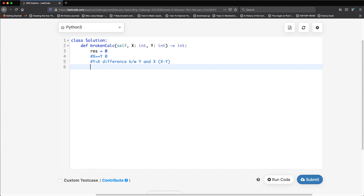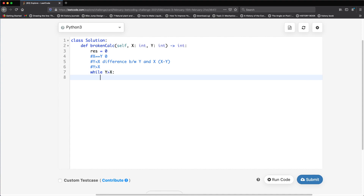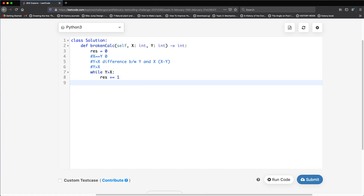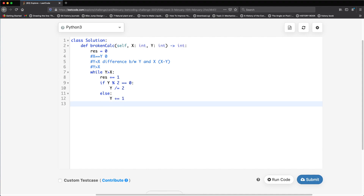For the main case when y is greater than x, we use a while loop. Each iteration increments result by one since we're performing one operator. Inside the loop: if y mod 2 equals zero, the number is even so we do y divided by two; otherwise we increment y by one.